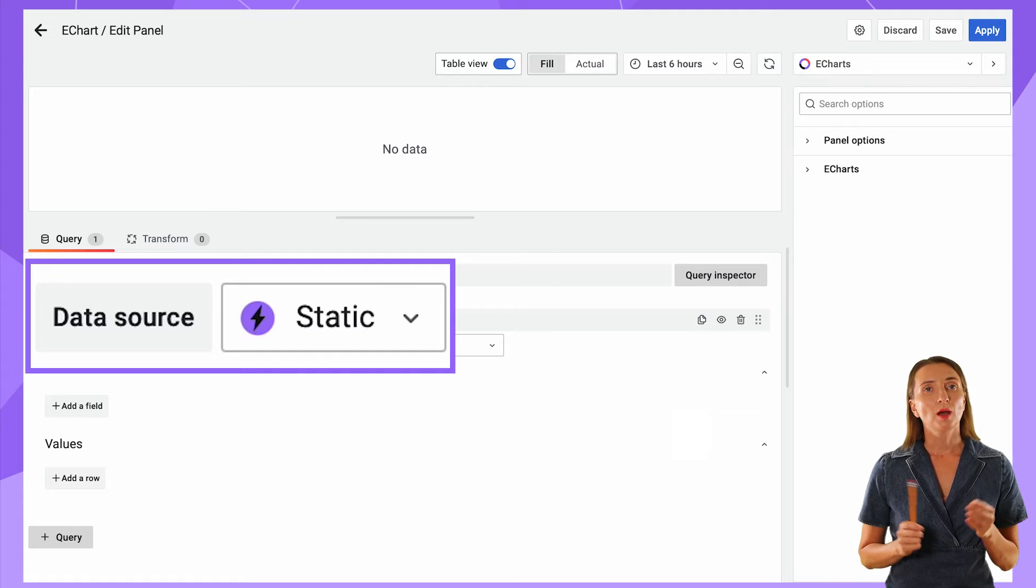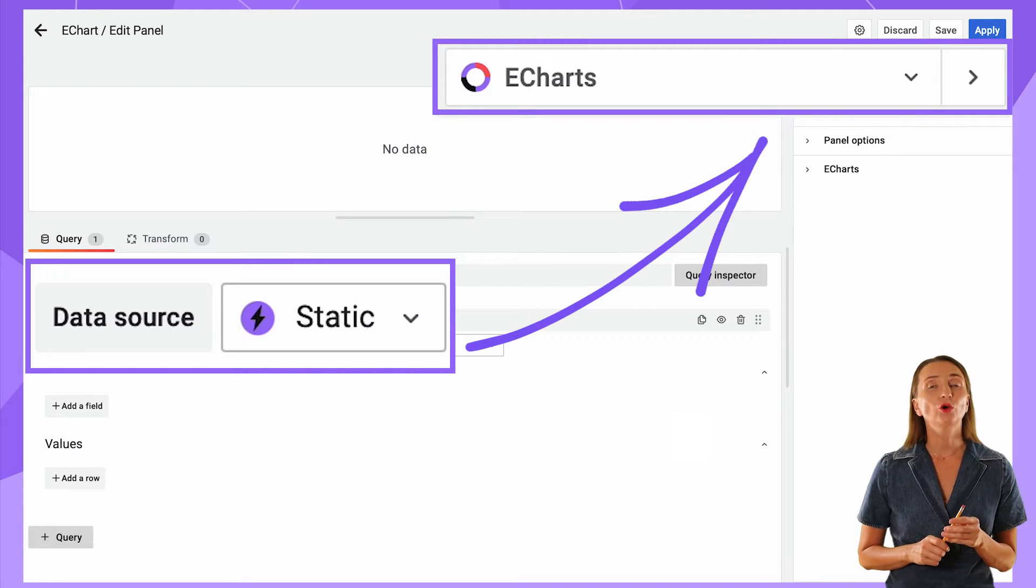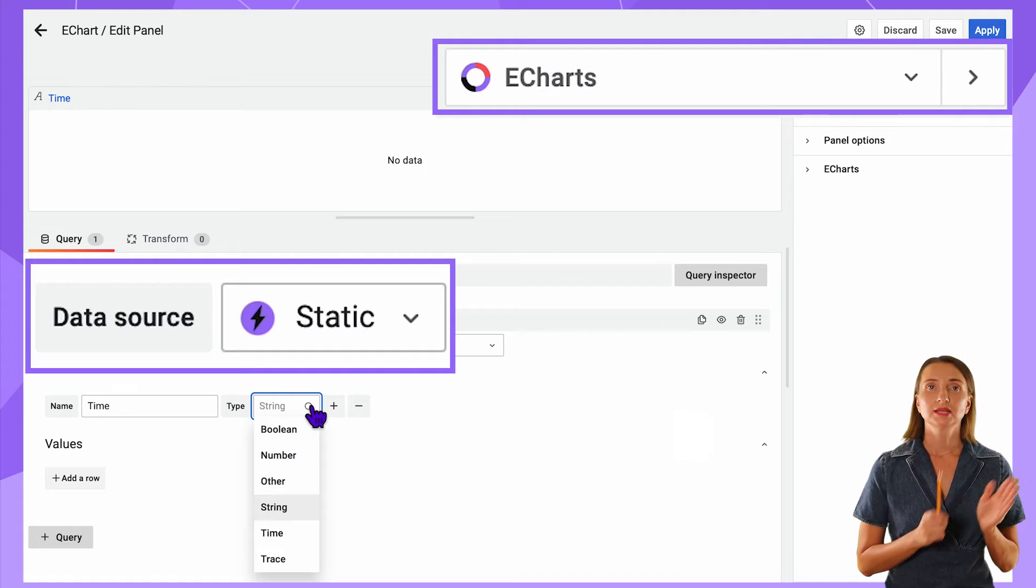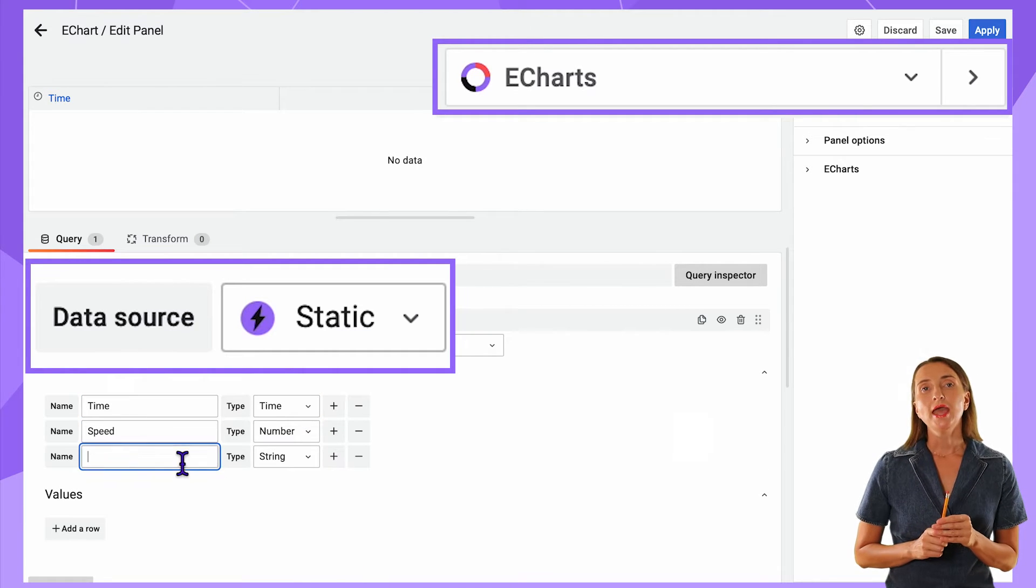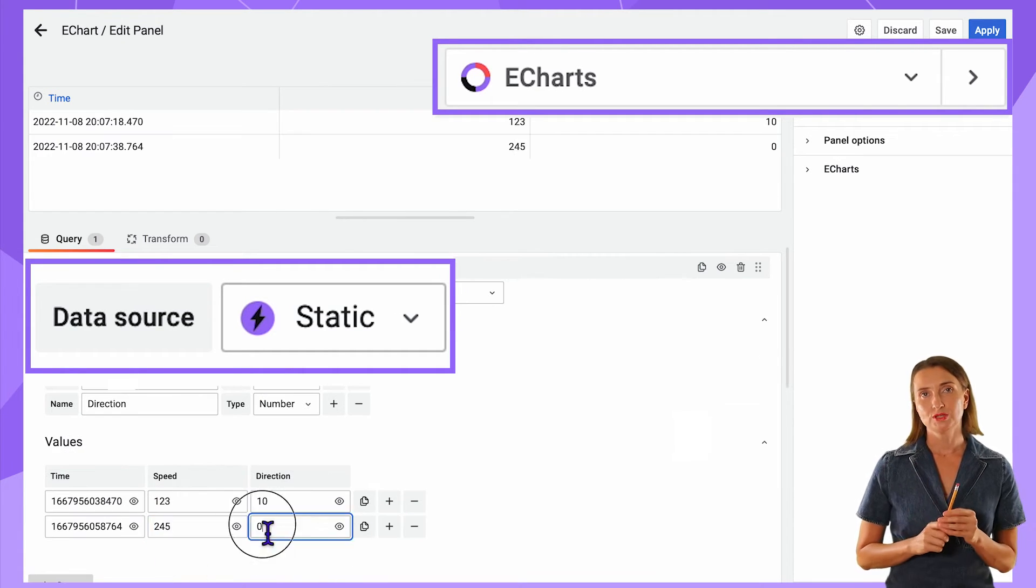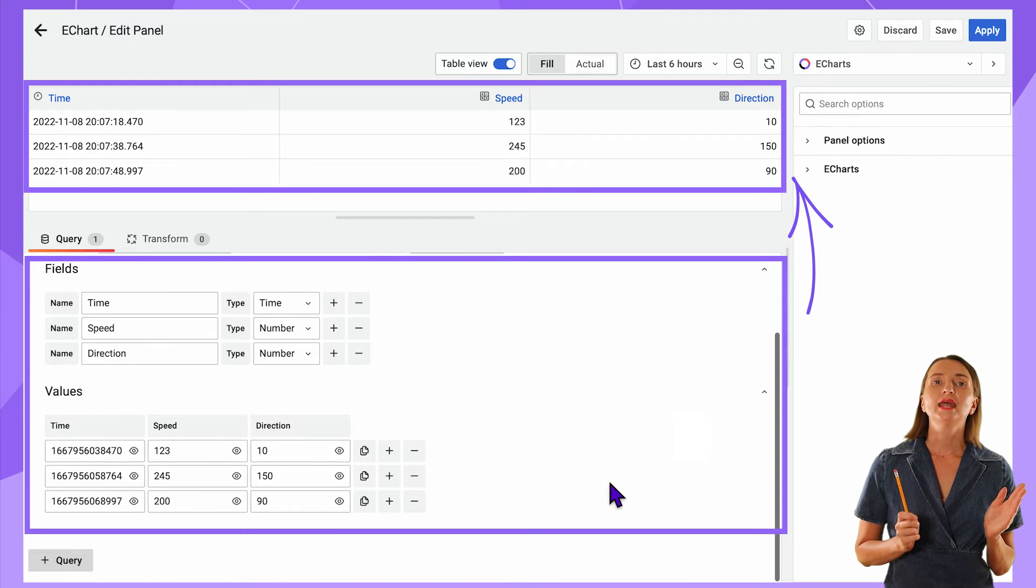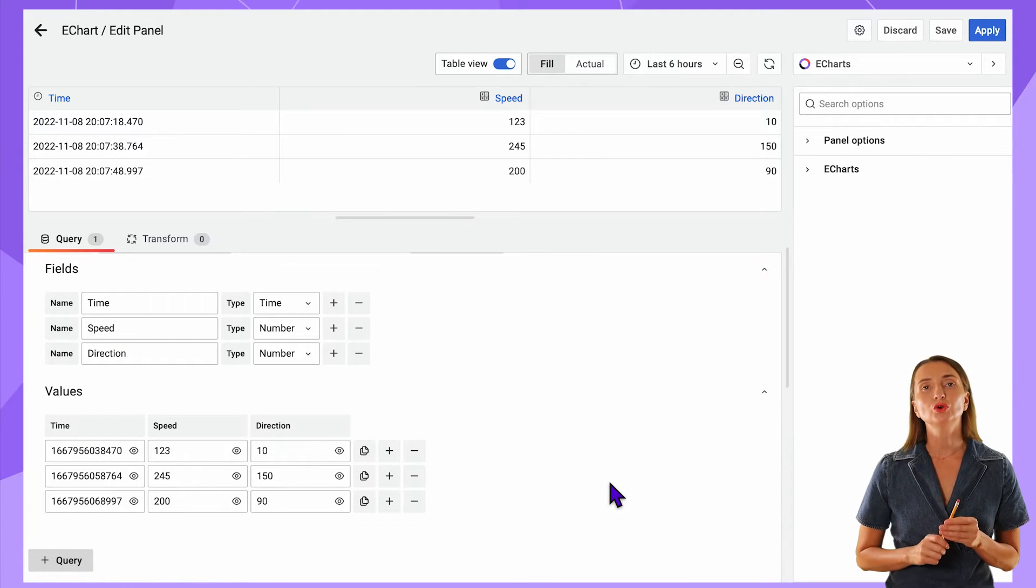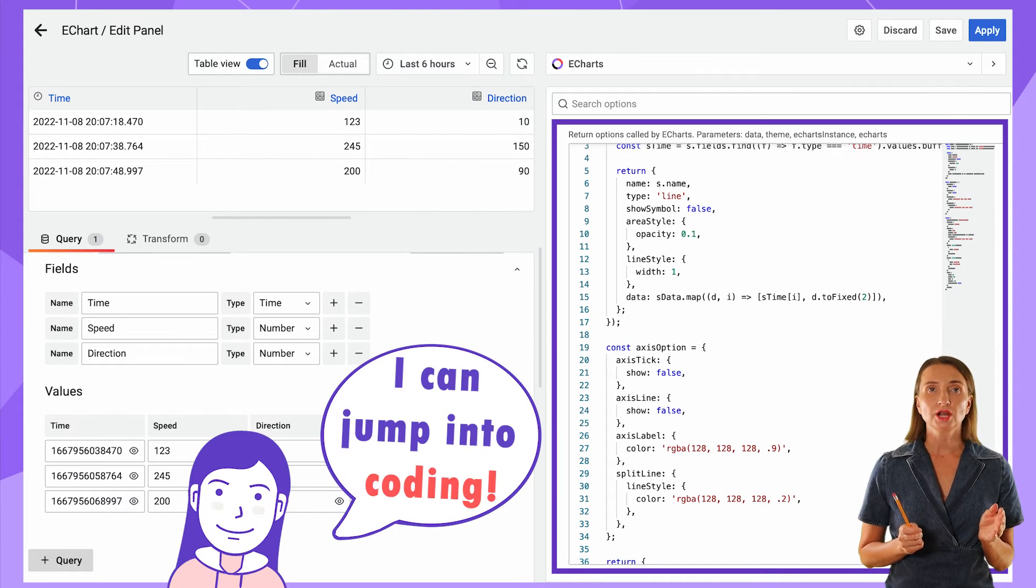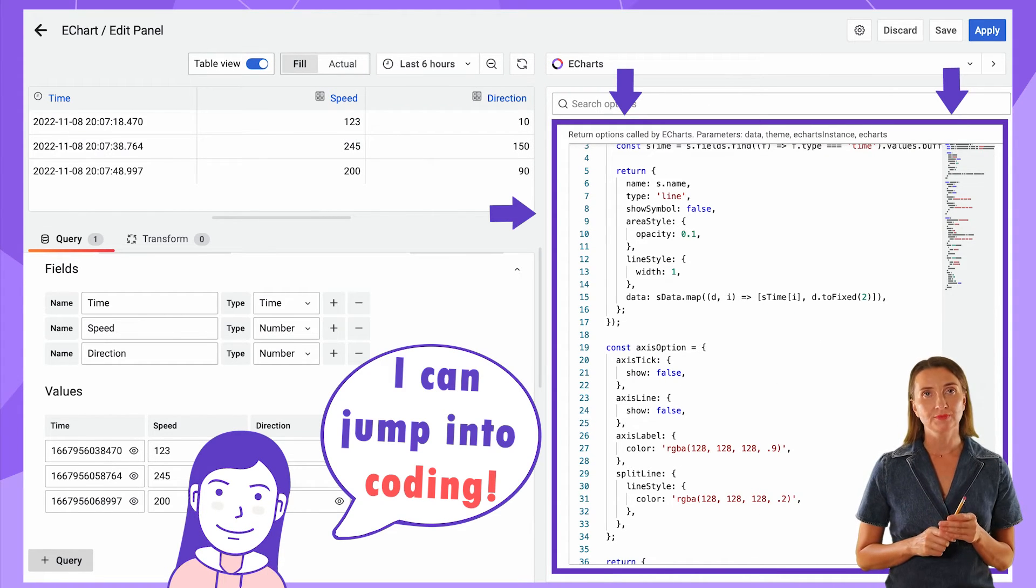I connected my Apache eCharts panel to the Static Data Source instead of the actual one. I added three fields – time, speed, and direction – and populated values for three data points. Voila! I had a playground to experiment with visualization and focus on answering the question rather than being distracted by the need to connect to the actual data source.